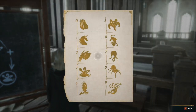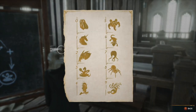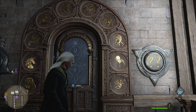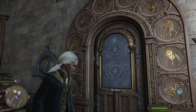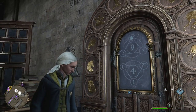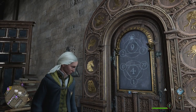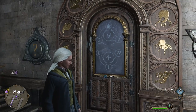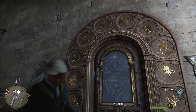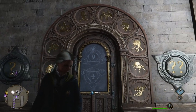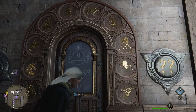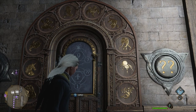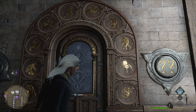Every digit from 0 to 9 is assigned to a certain picture of an animal. These pictures, in the same order from left to right, you will find on every door of this type. All you need to do to open the door is replace the animals with the digits and then solve the math question.